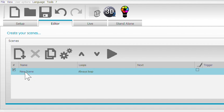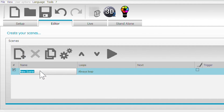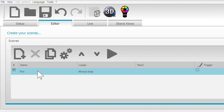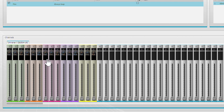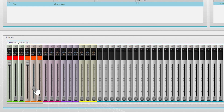We're going to do this all in one scene. Now you can actually change the name of the scene by double clicking here. We're just going to call this one fire. To the steps — the first step we're going to do is going to be, we're going to set everything up. Let's set up a red one and an orange one.